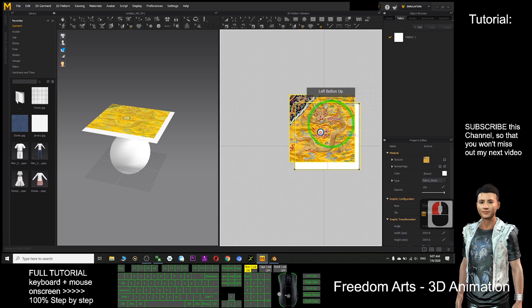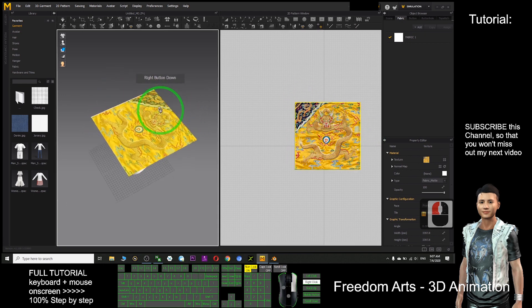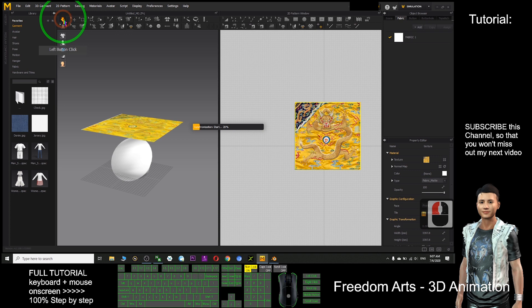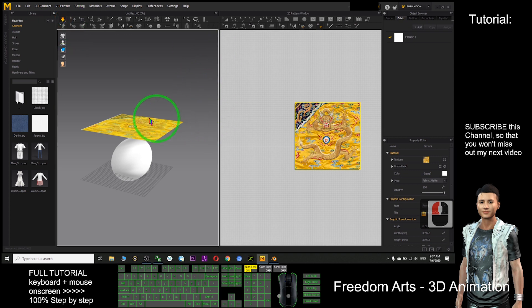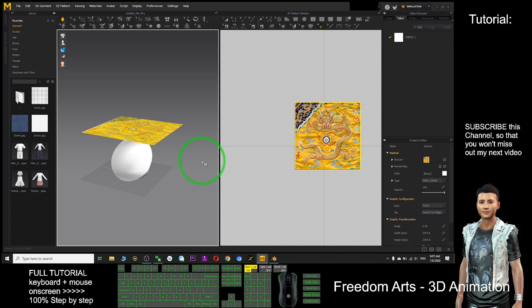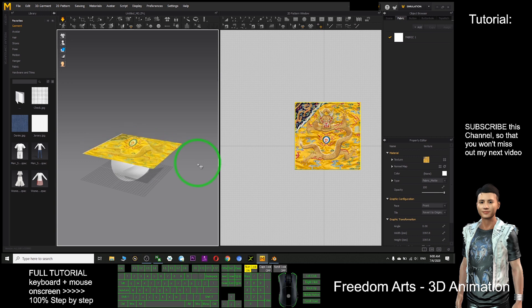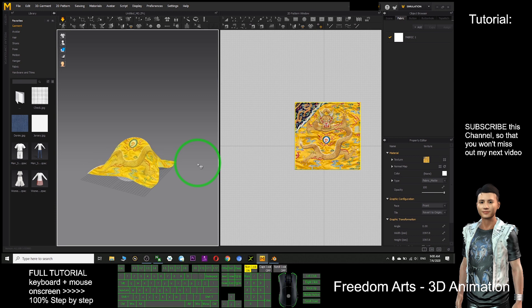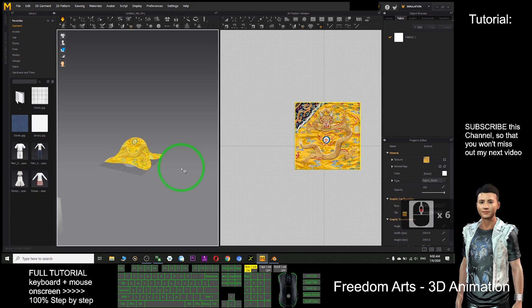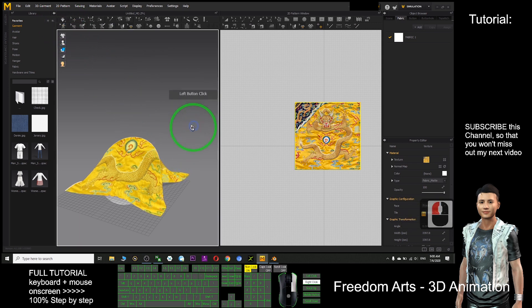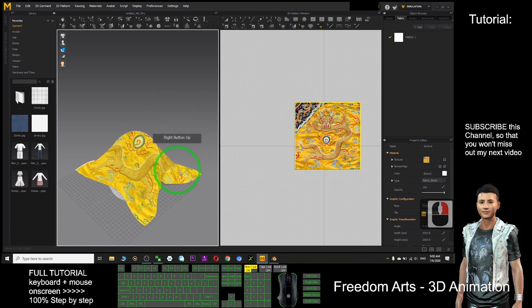Now you can see this has become a glove. After that I click this to run the simulation, and slowly it will fall down onto the shape below.